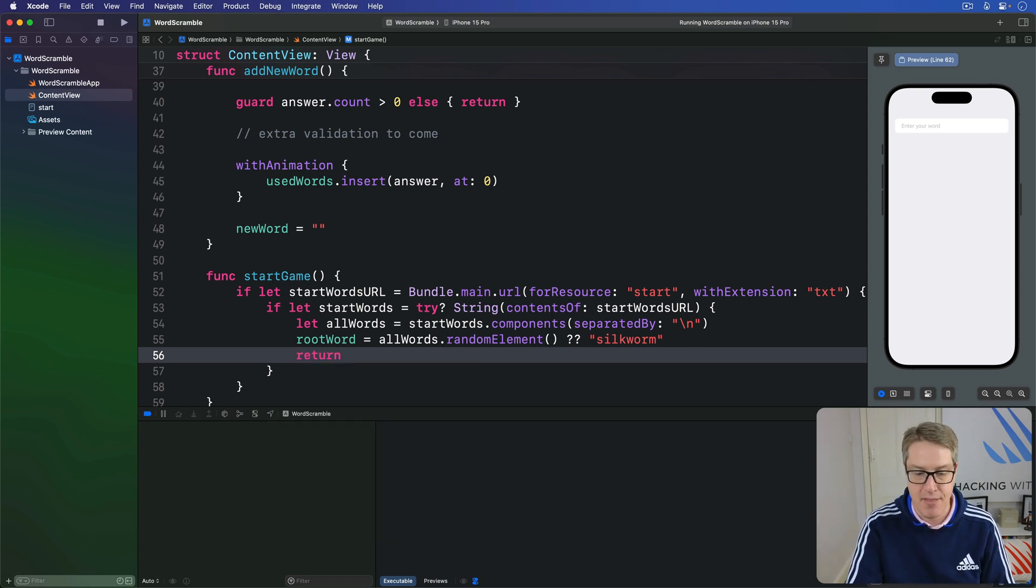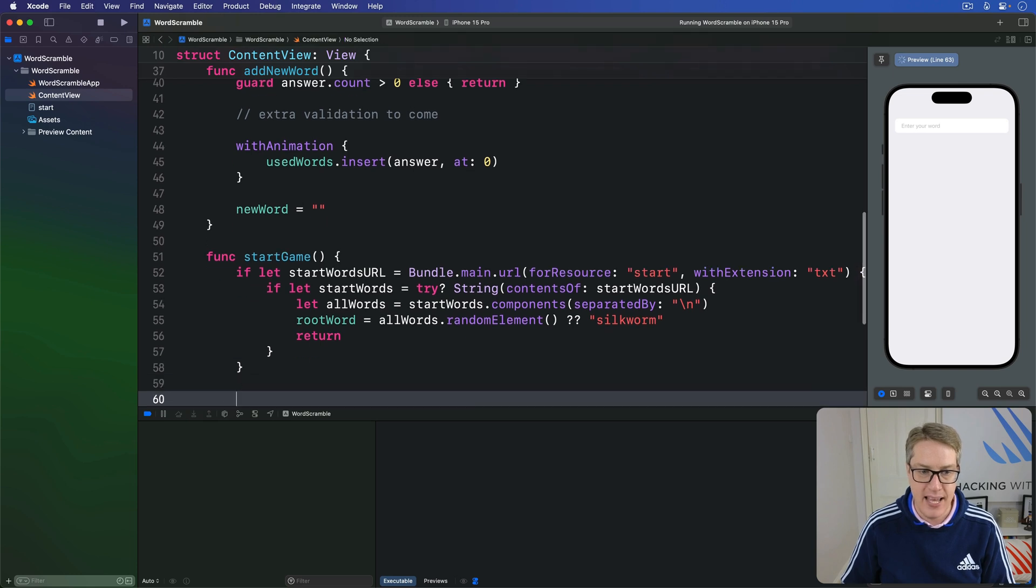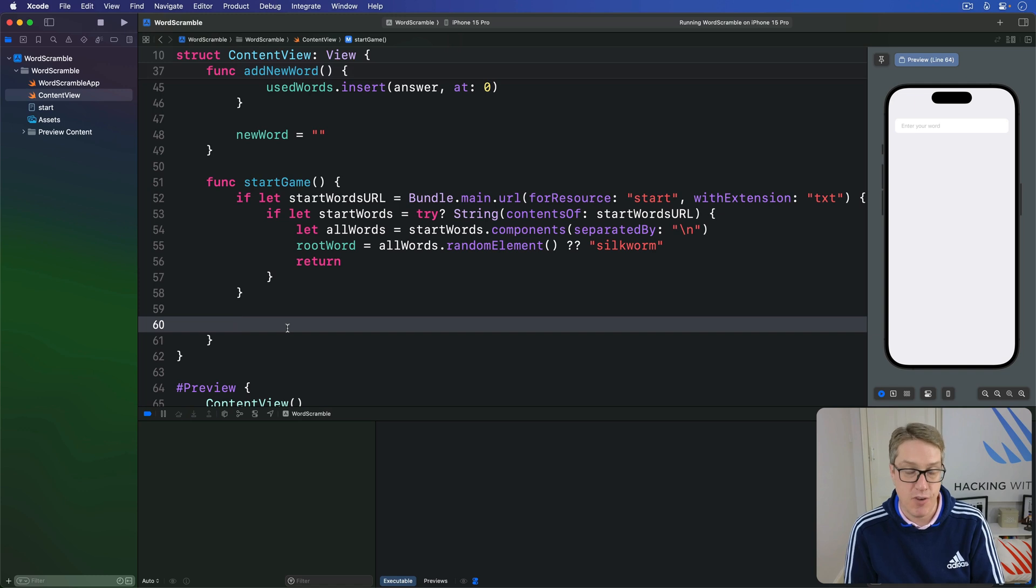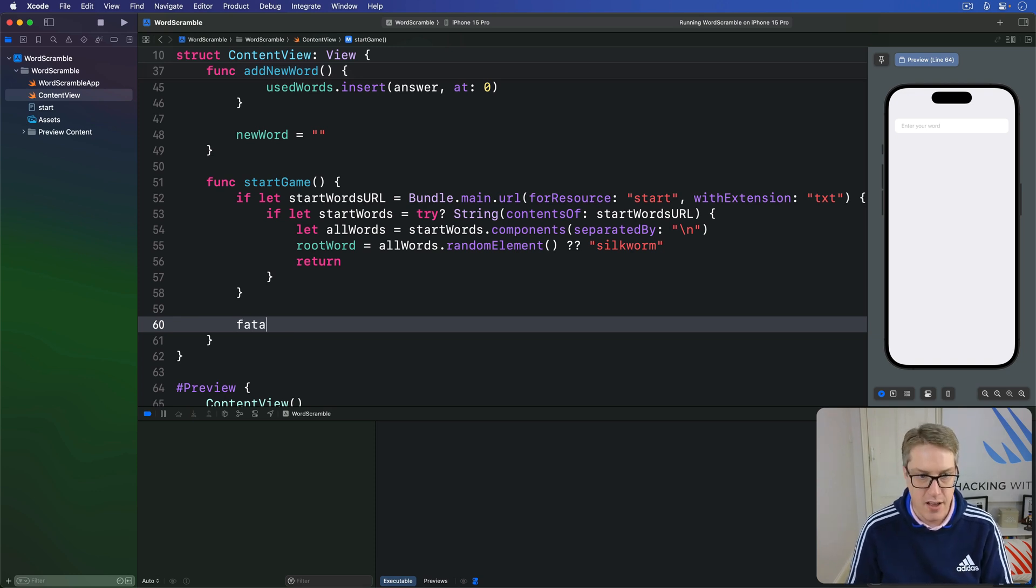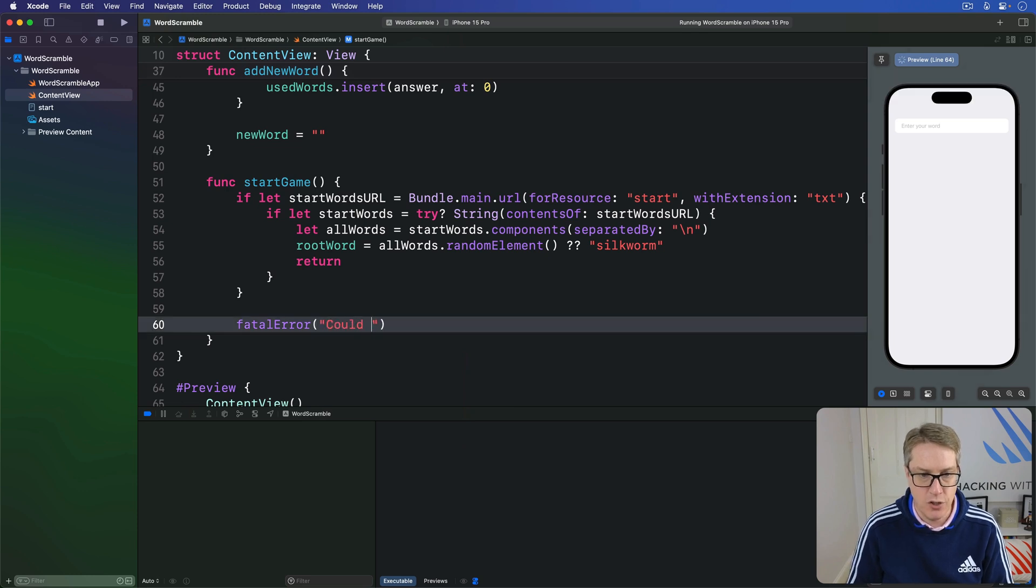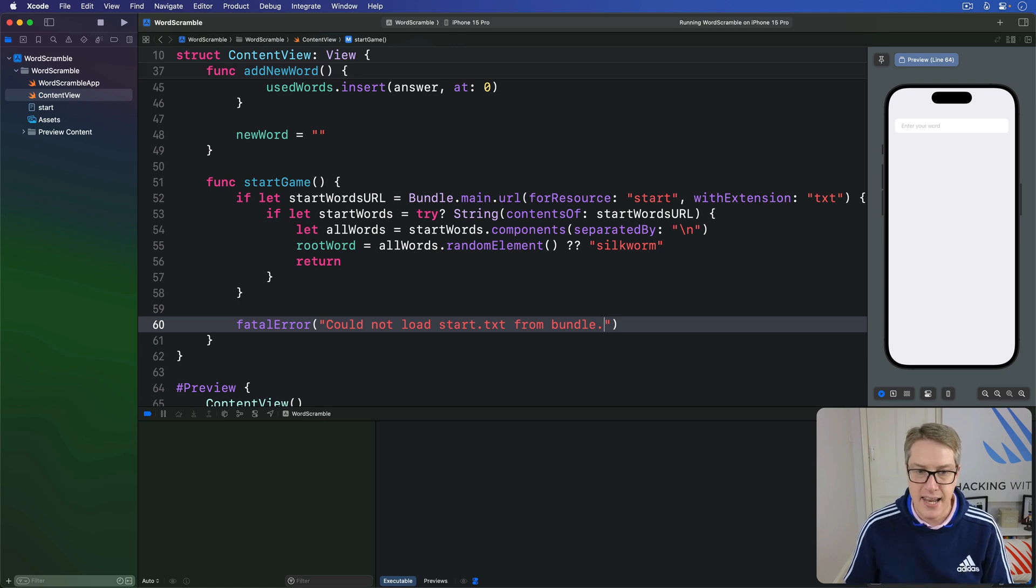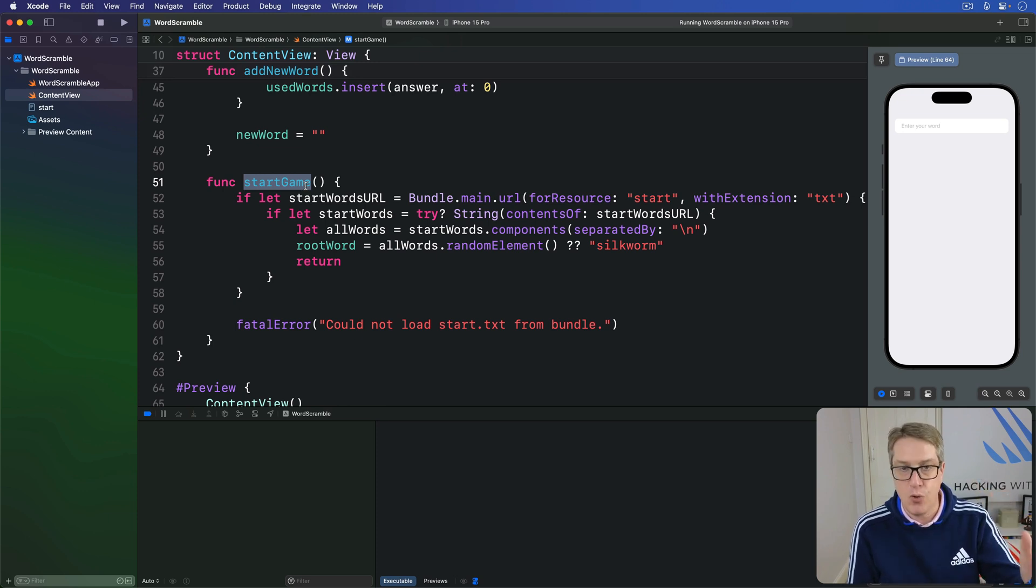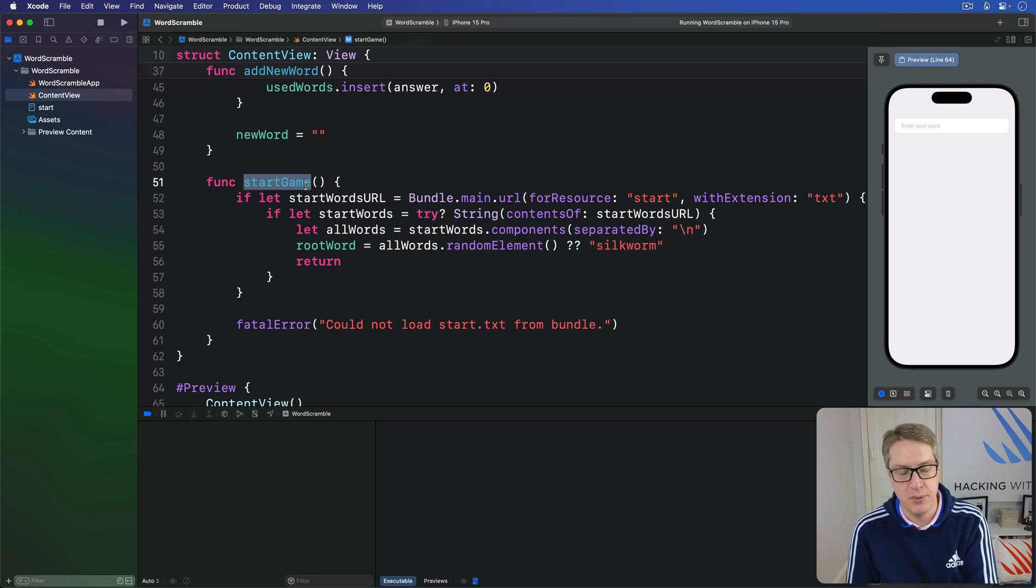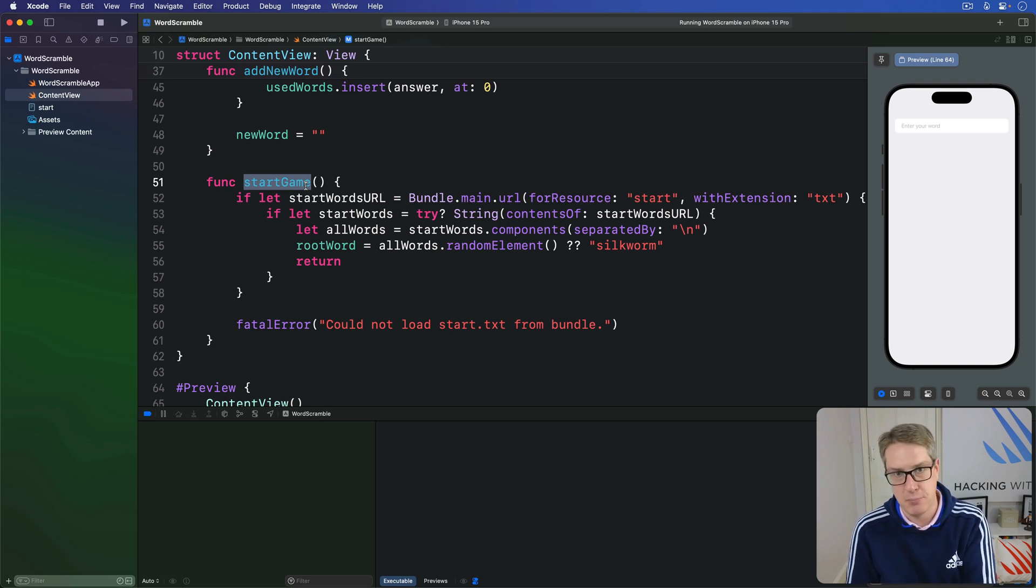What this means is, if we get to here, line 60, it means there's a problem. We couldn't find the file, we couldn't load the file, whatever, something's gone wrong. So we'll trigger a crash and report the message back. We'll say fatalError with the message of, could not load start.txt from bundle. And now we have a method here, startGame, that will load everything for the game. We can now just call that when our view is shown. Now SwiftUI gives us a special view modifier just for this purpose. It'll run any function you like when a view is shown. And we can use that to call startGame and get things moving.